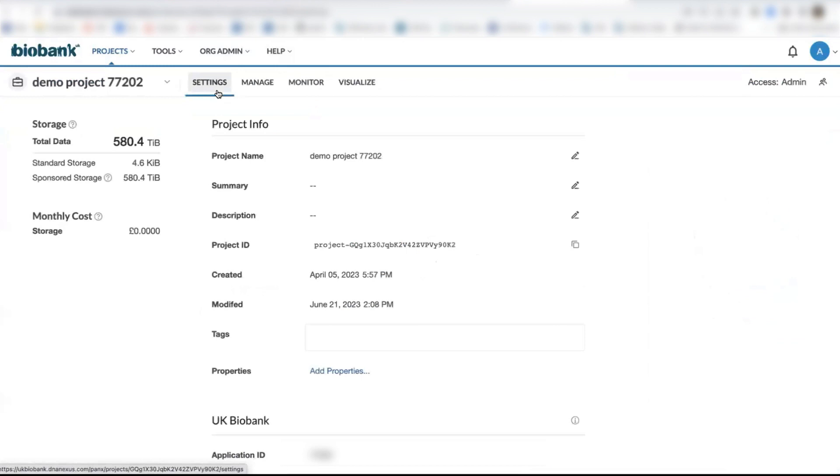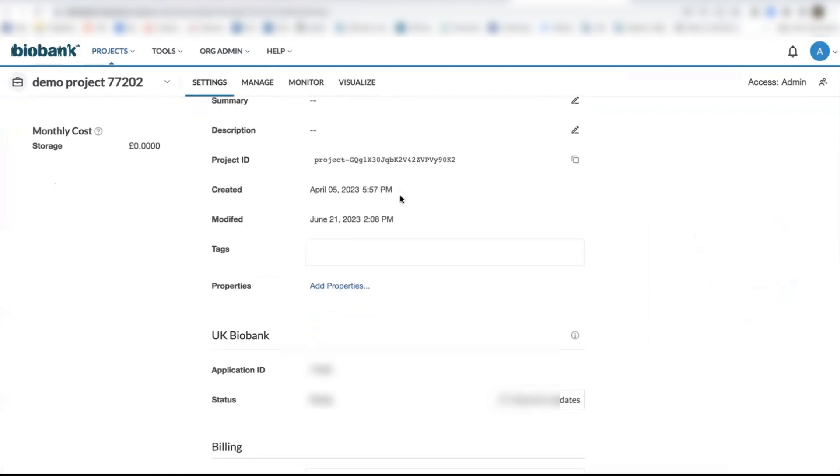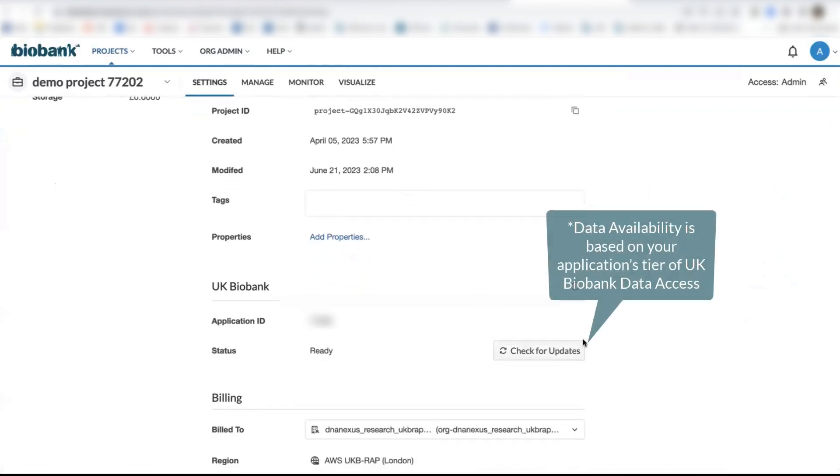On the Settings page, this allows you to check for updates and refresh your data when it becomes available by clicking on this button here.